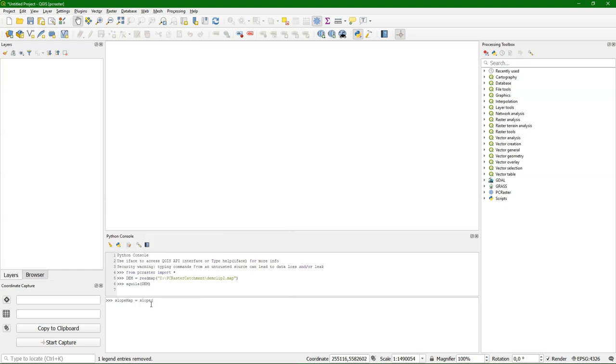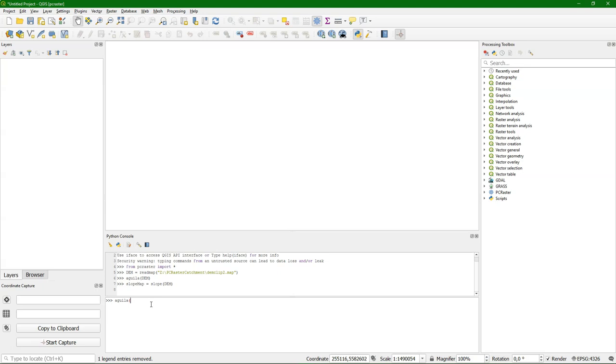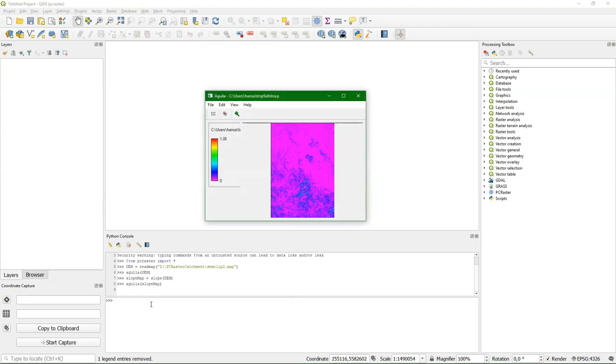So we can access PCRaster and visualize with Aguila from QGIS. And I can also use functions of PCRaster. So here I calculate the slope from the DEM. And then I can visualize it in Aguila.